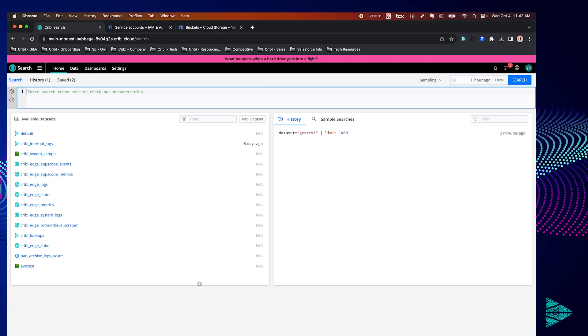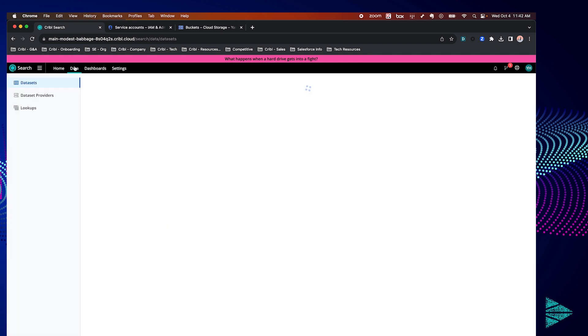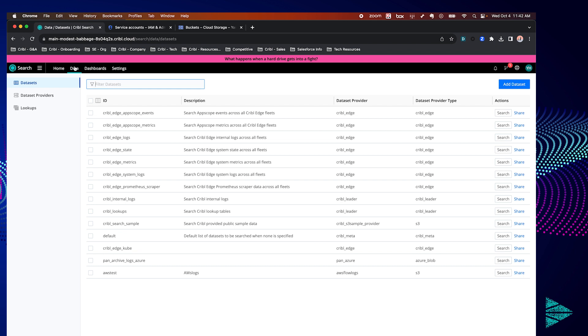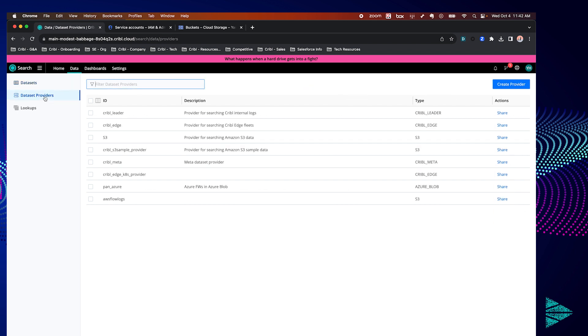First let's navigate to data, dataset providers. Initially we have to create a dataset provider which essentially tells Kribble where to query and what access credentials to use.